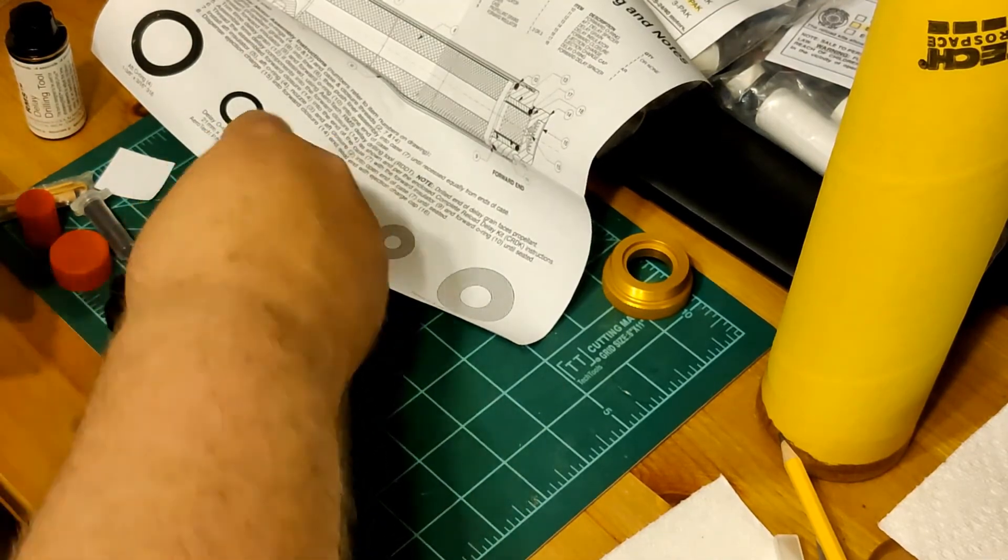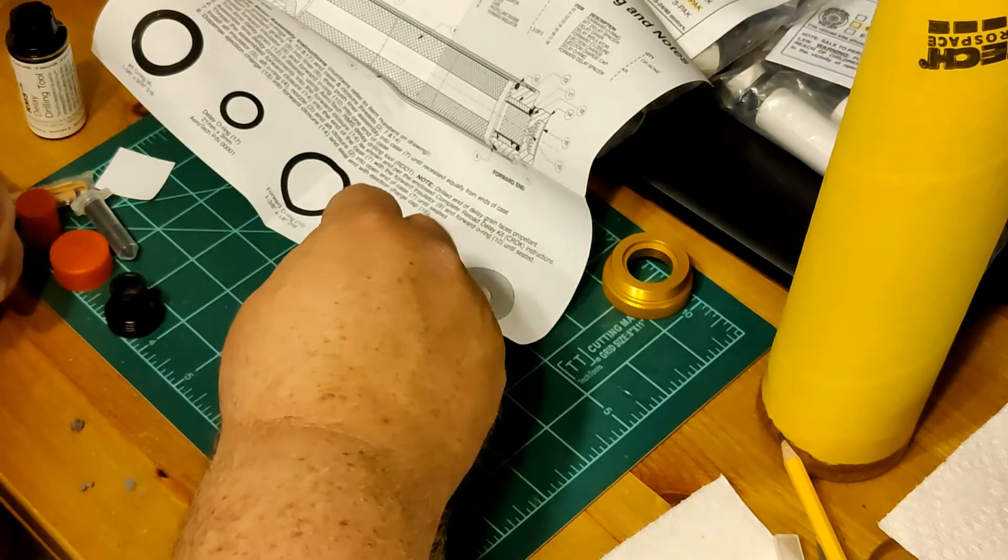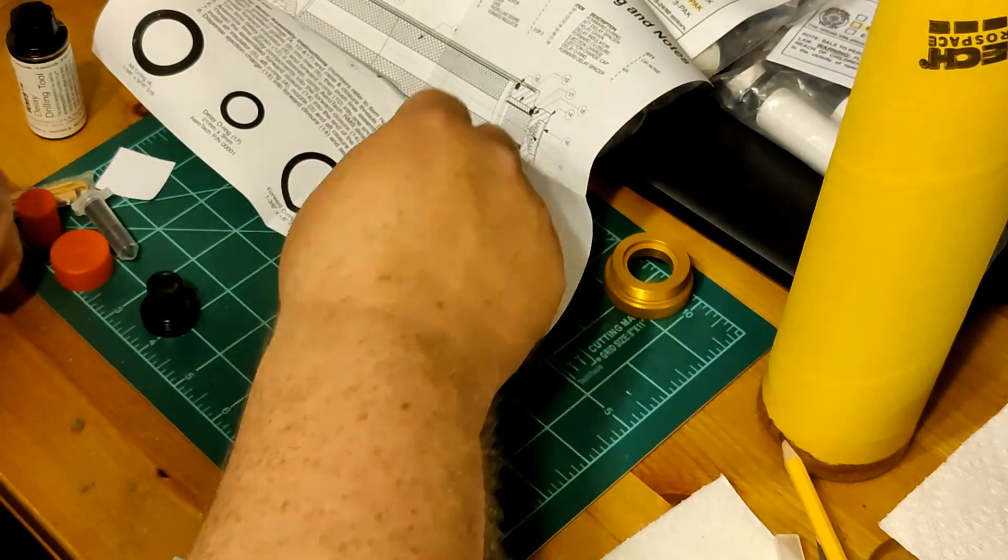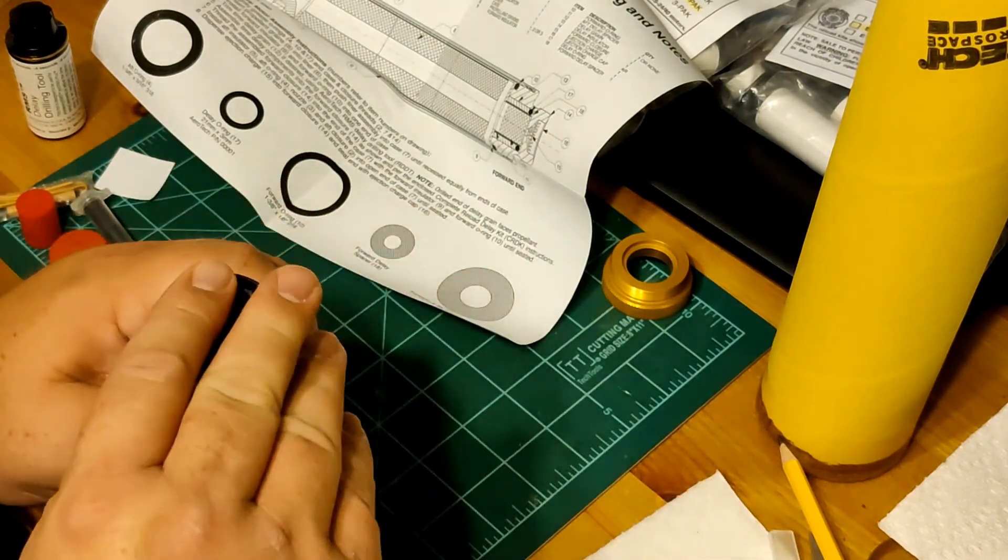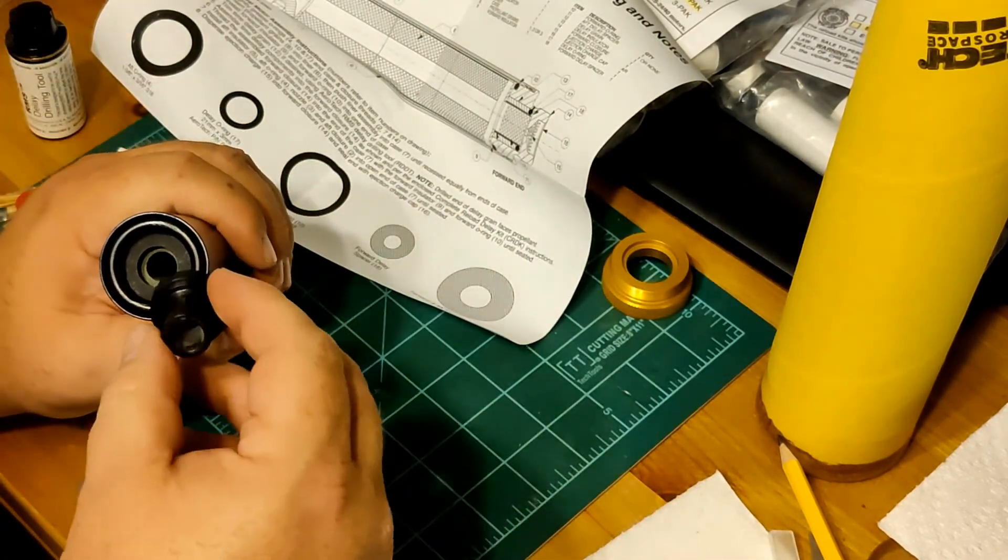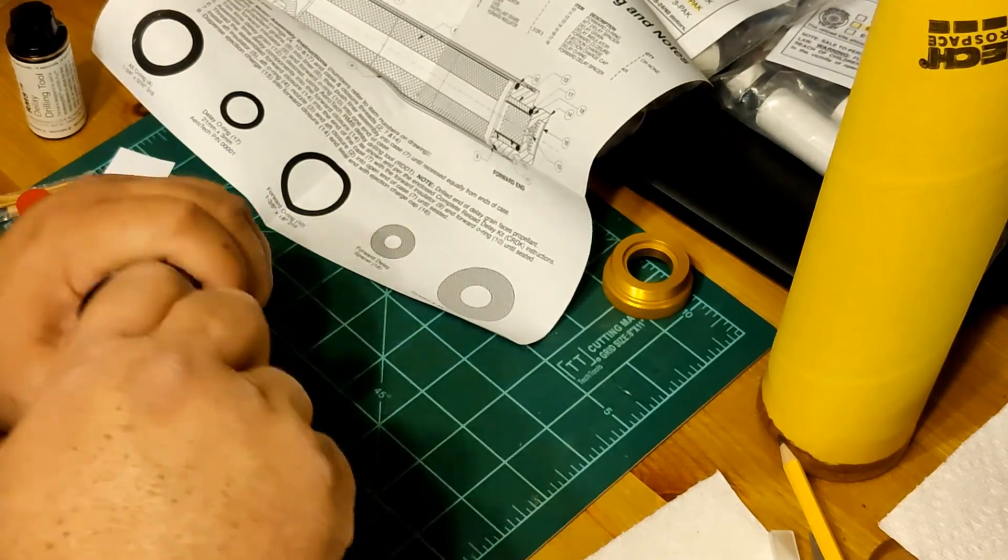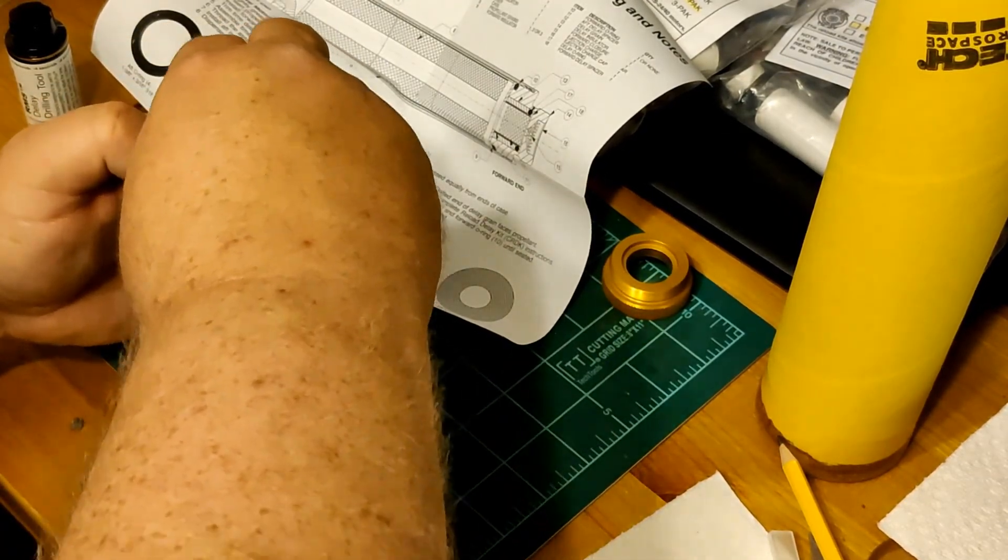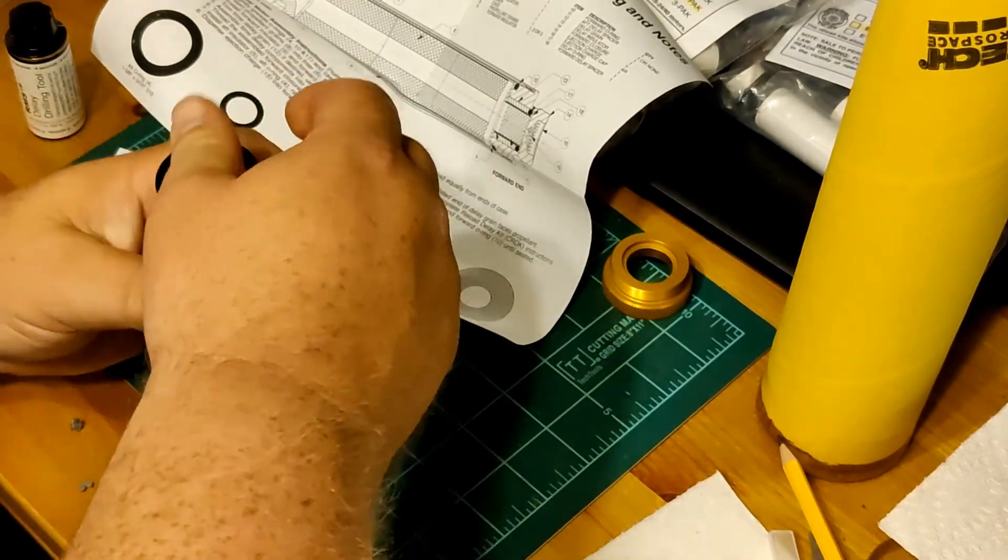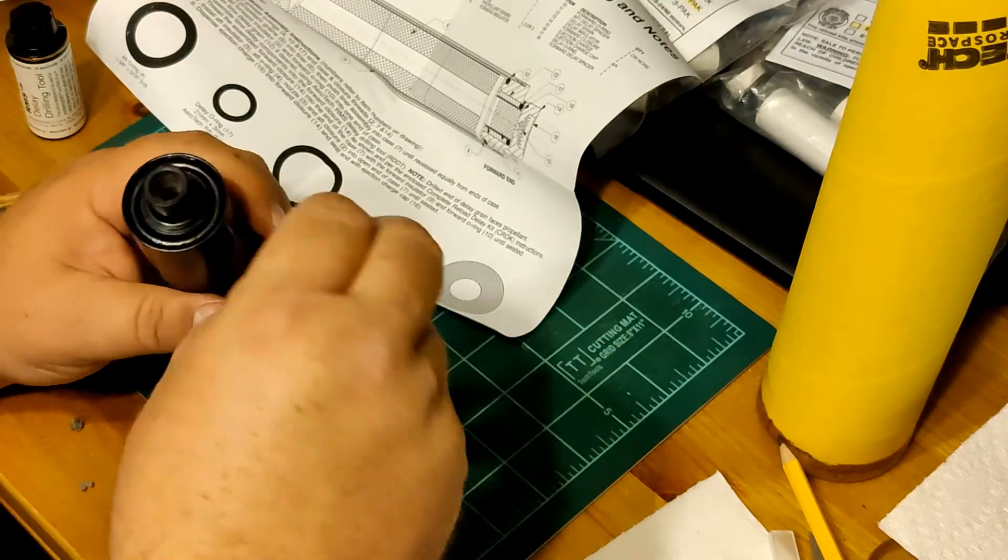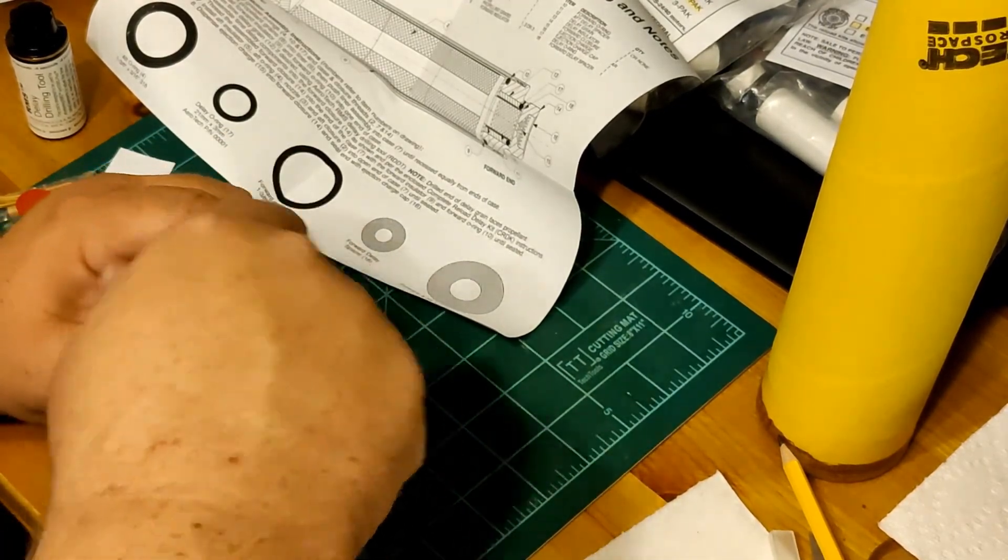On this end we get another aft insulator. We get the big O-ring in there. This is the thick one. The 3/16th inch one. The nozzle will fit inside that. Just like that.